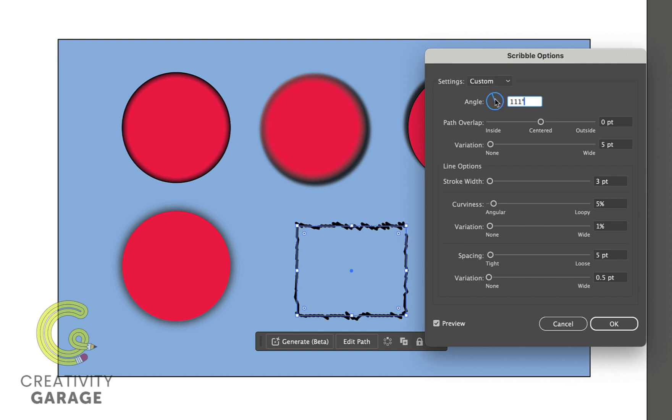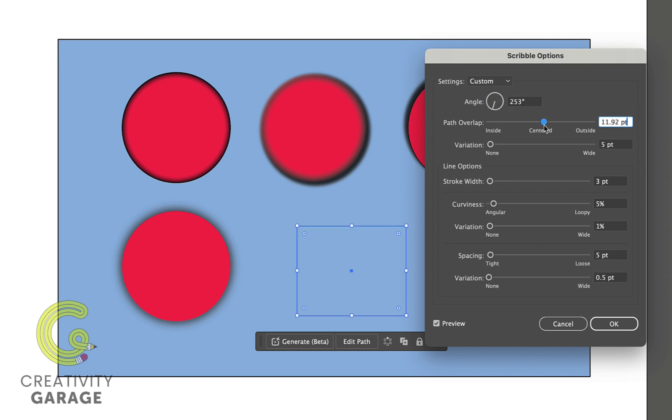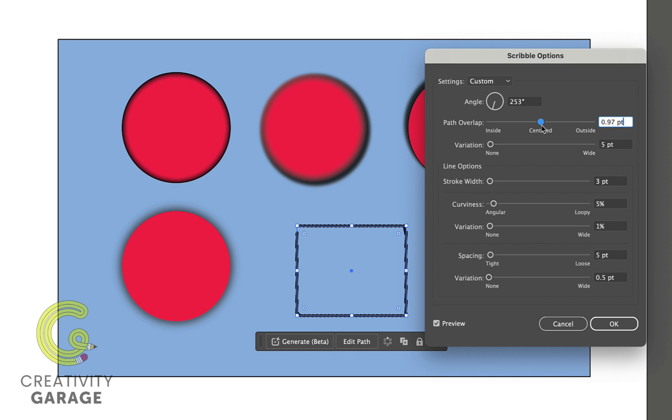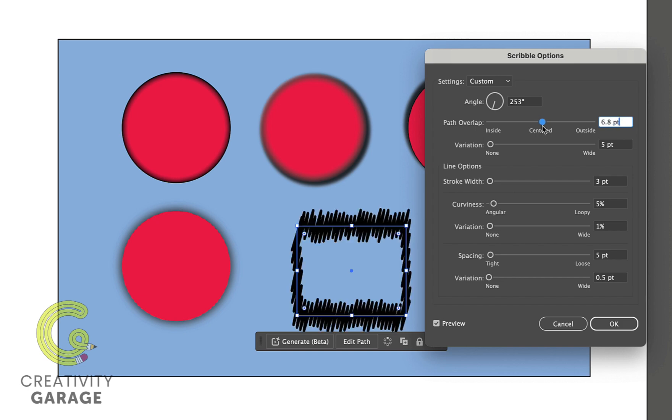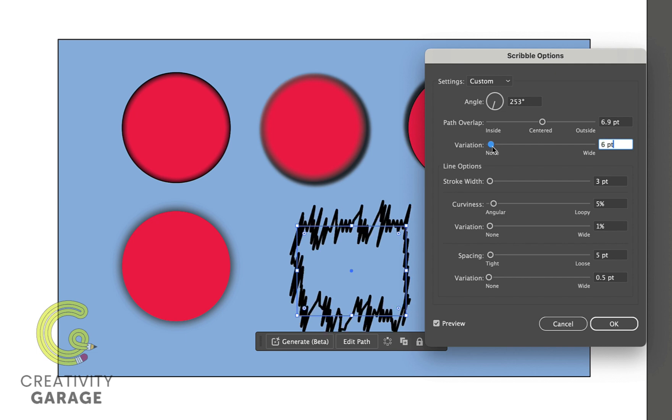And you shall find a wide range of settings. We can change the angle of the stroke to our need. We can even use the path overlap option that can overlap the stroke to make it more or less pronounced depending on the point size. The variation option will widen the scribbling stroke, again depending on the point size.